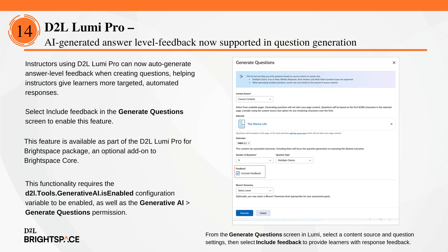Instructors using D2L LumiPro can now auto-generate answer-level feedback when creating questions, helping instructors give learners more targeted, automated responses. From the Generate Questions screen, a new checkbox lets instructors include AI-generated feedback for multiple-choice, true or false, and multi-select questions. This helps reinforce learning while keeping instructors in control — they can edit or remove feedback before publishing. To enable, ensure your org is entitled to D2L LumiPro for Brightspace, the Generative AI tool is active, and instructors have the Generate Questions permission.